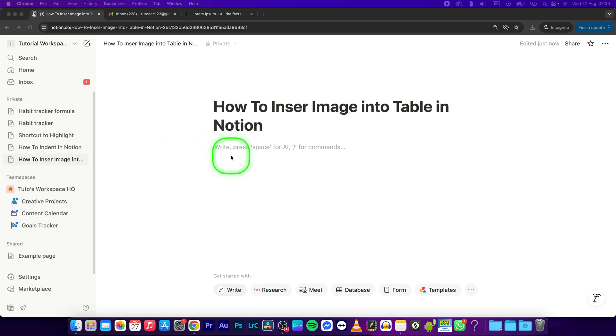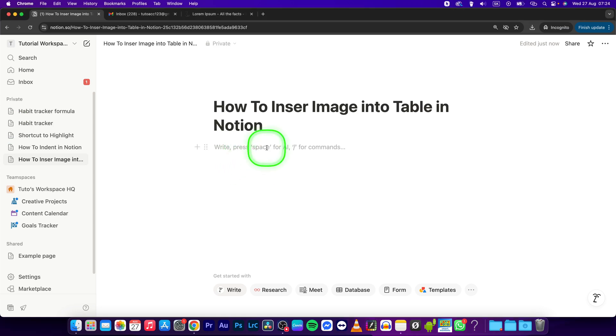Hey guys, my name is Elijah and in this tutorial I will show you how to insert an image into a table in Notion.